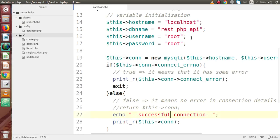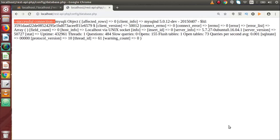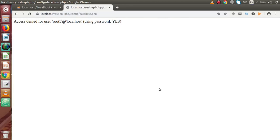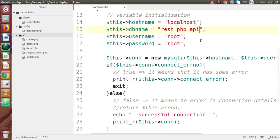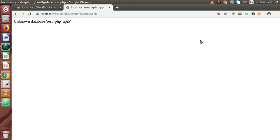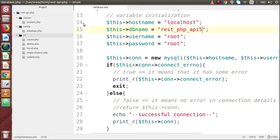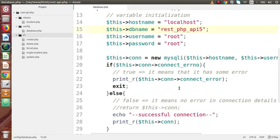Now let's say we have some error in the username — for example, changing it to 'root5'. As we know, this is a wrong username. We save these changes and go back to the browser and reload. Now we get 'Access Denied', which means we have some error. Again, if we make our database name wrong and reload the page, we get 'Unknown database', which means this file is now working correctly and showing proper error messages.